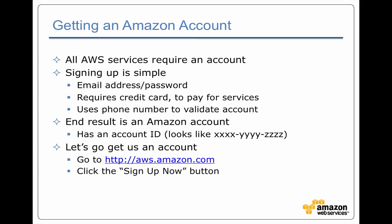It goes through this interesting validation where you provide a phone number. They call you on the phone number. You tell them what number you're seeing on the screen and that way they know that it's a real person with a telephone number.